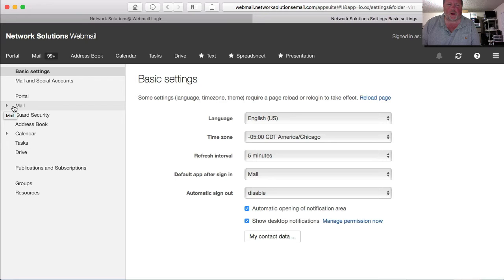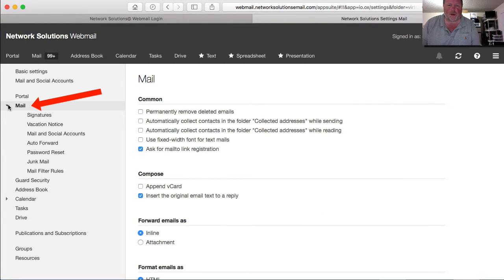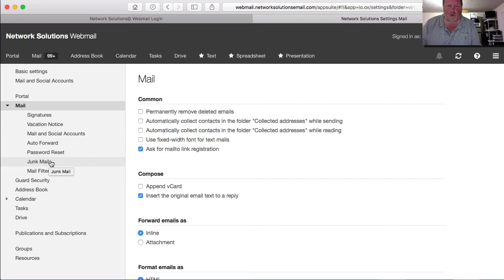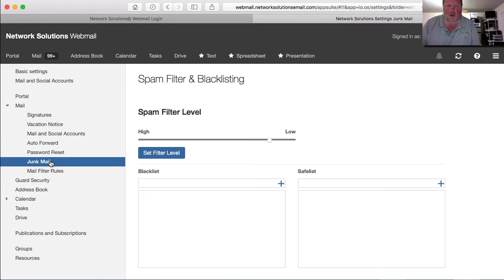From there, you'll want to click on this triangle to the left of where it says mail to expand out these options for the mail settings. Under that, you'll see junk mail is a section that you can go to.